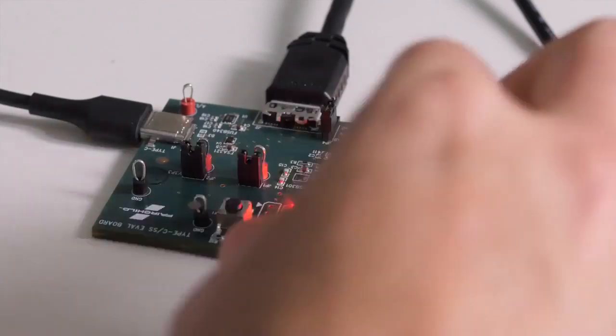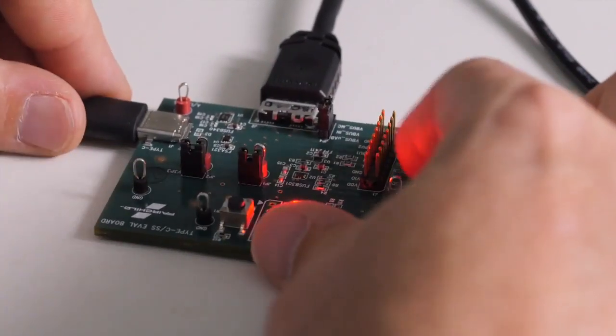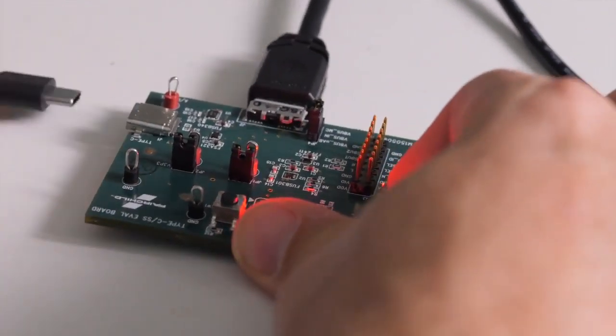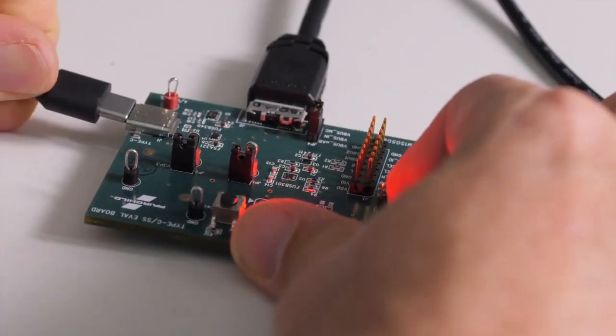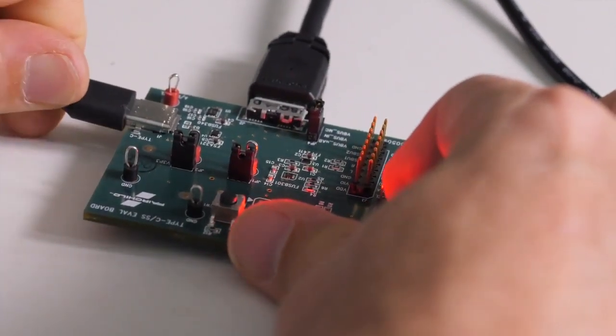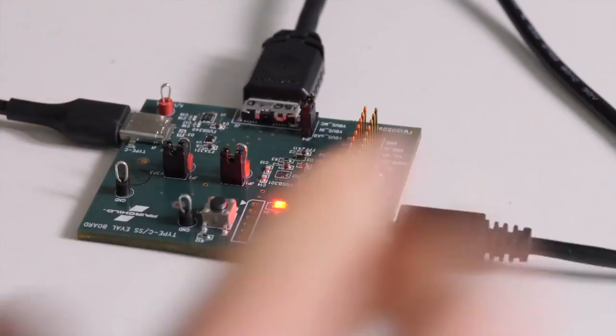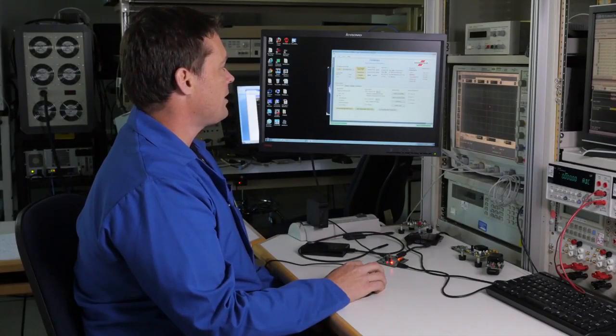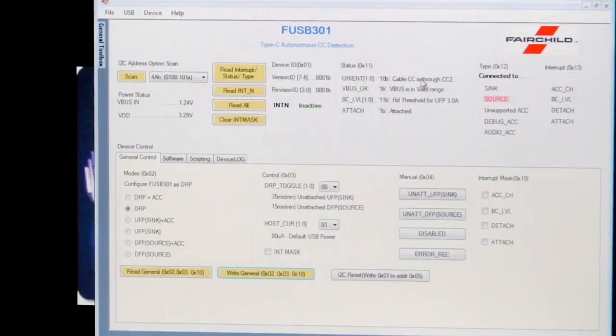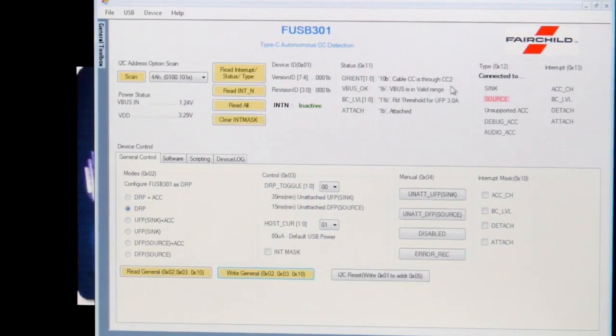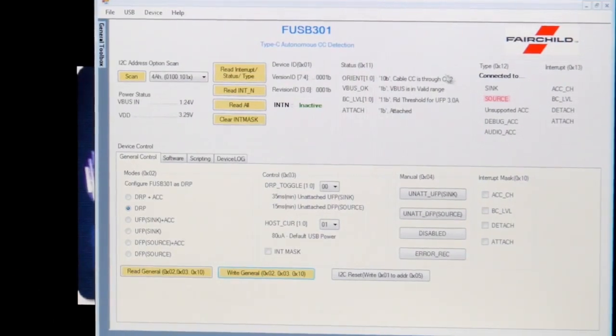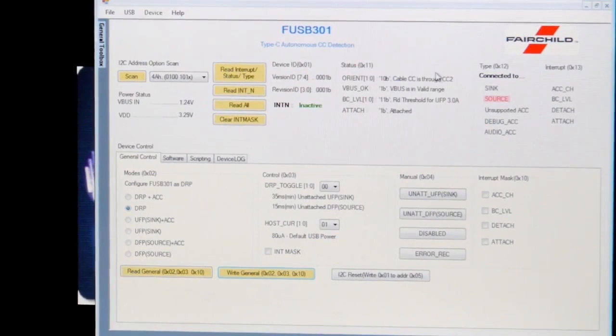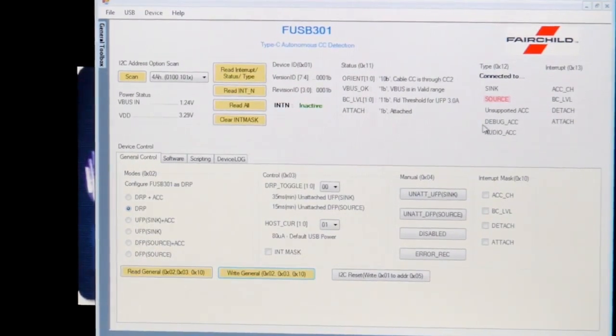If I invert the connection, you will now see the only thing that has changed is the orientation is now through CC2. It continues to show that the charger is capable of sourcing 3 amps of power, and it continues to be connected as a source.